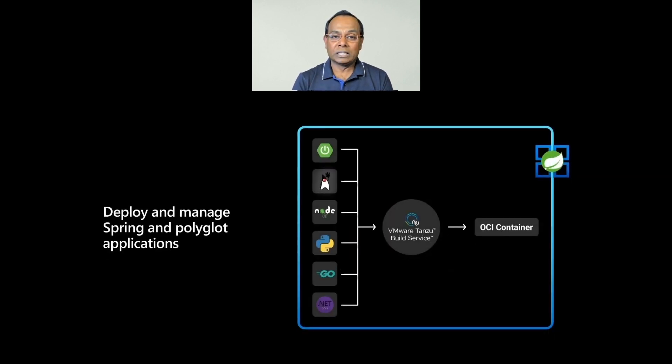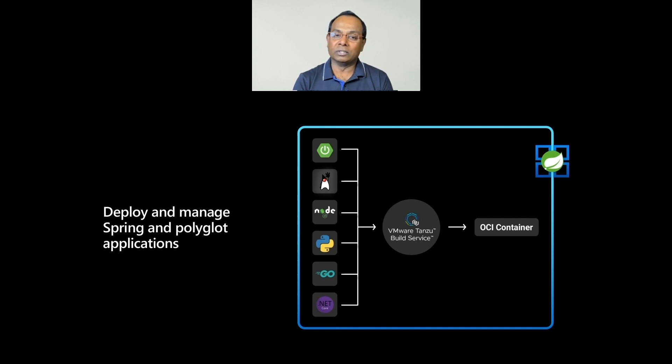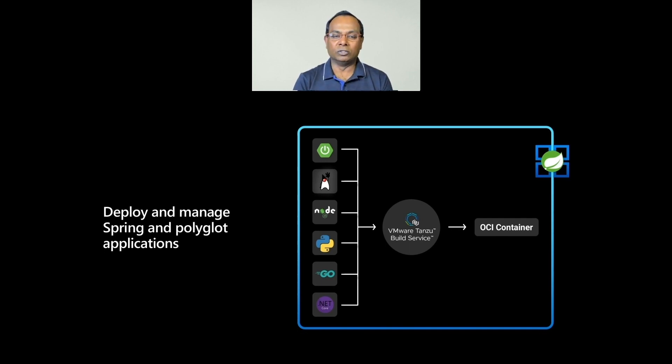You can deploy and manage Spring applications and Polyglot applications built using Node, Python, Go, and .NET.